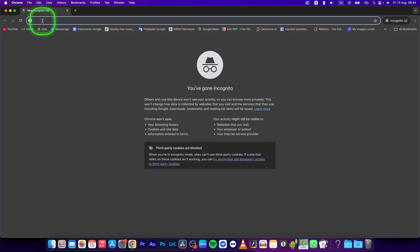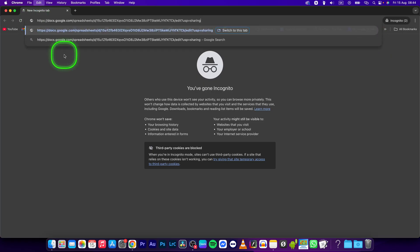Now this window will open up and you can simply paste this link, command V or ctrl V if you're on Windows, and then press enter.